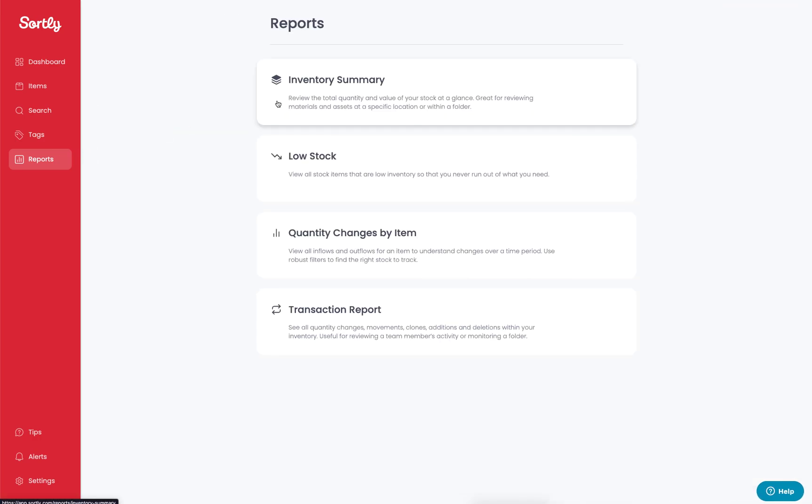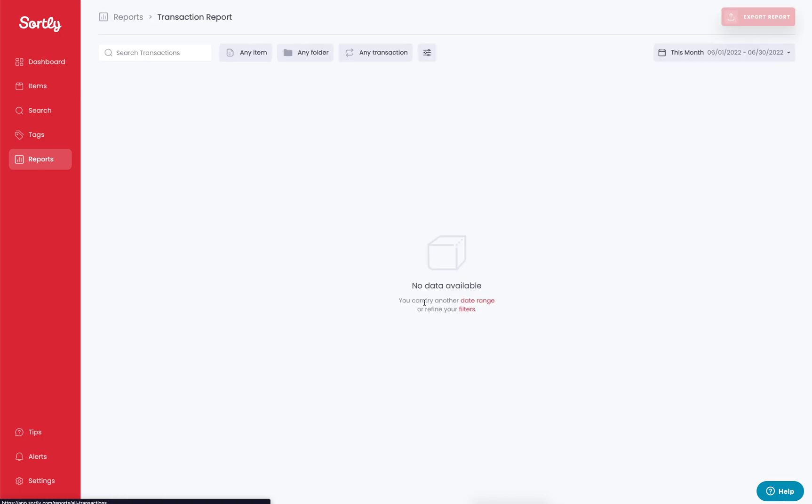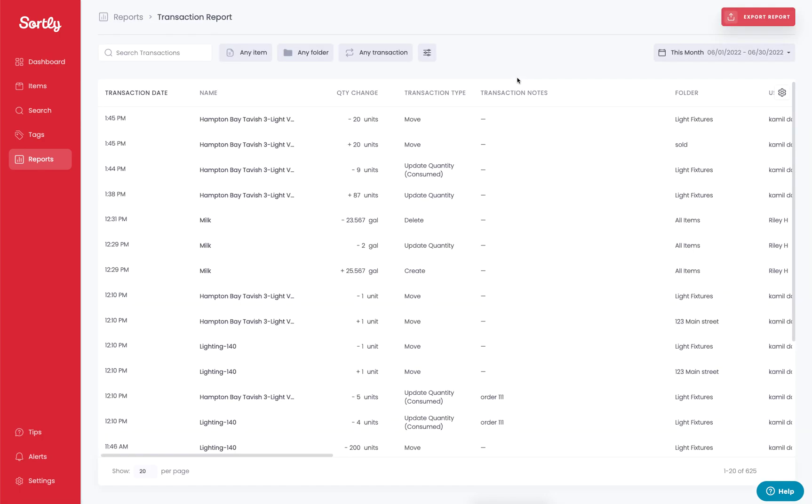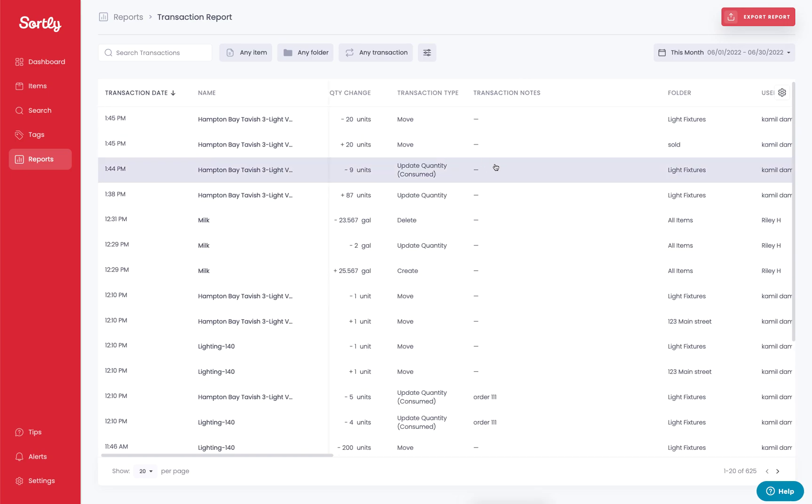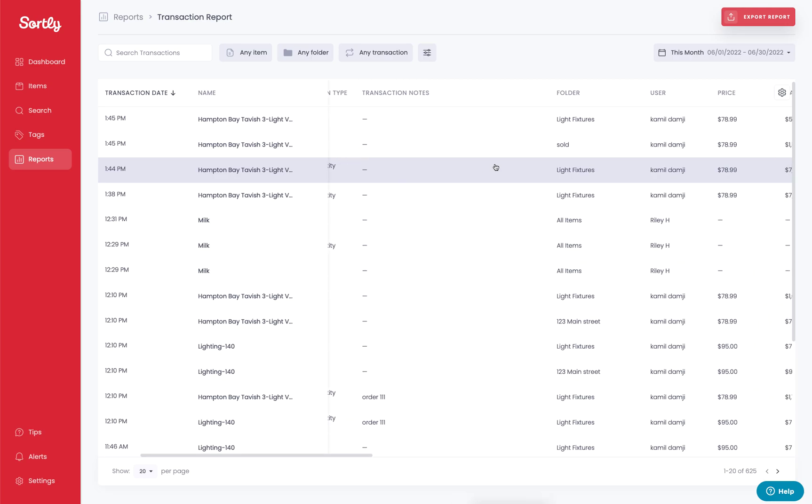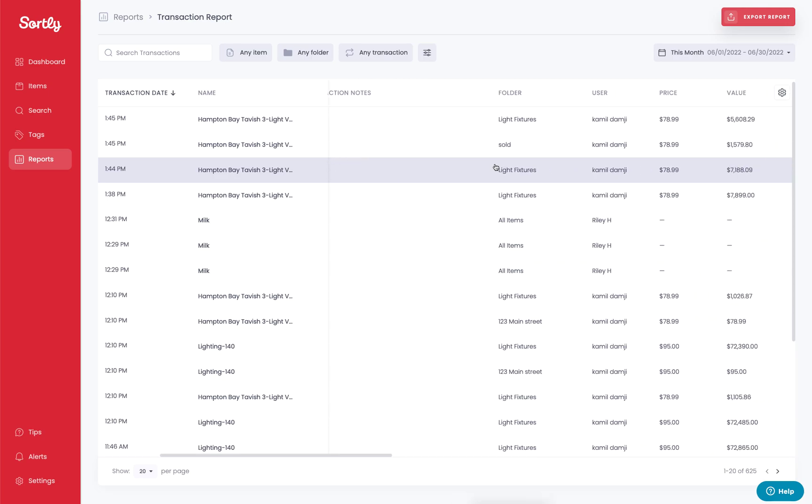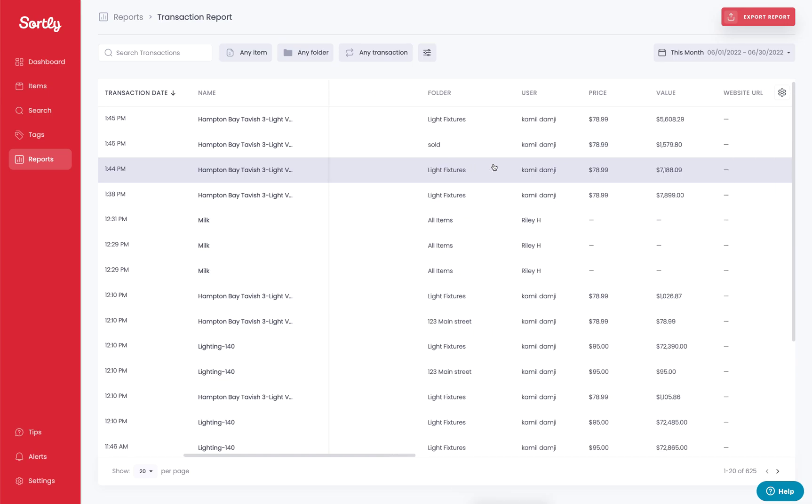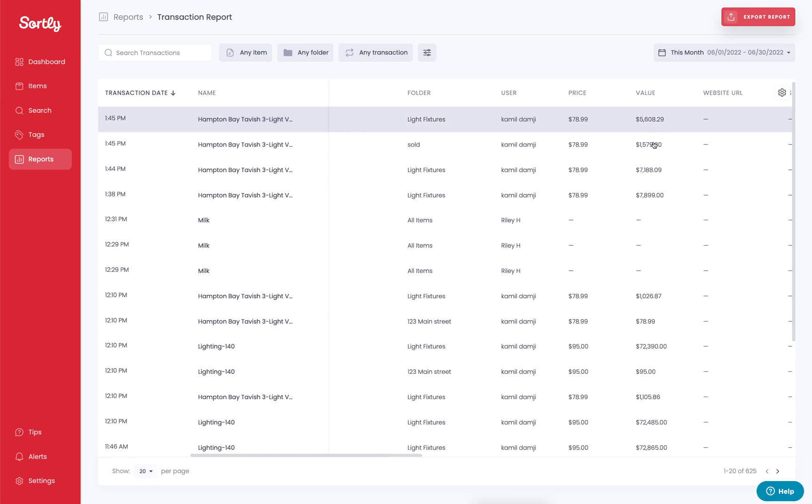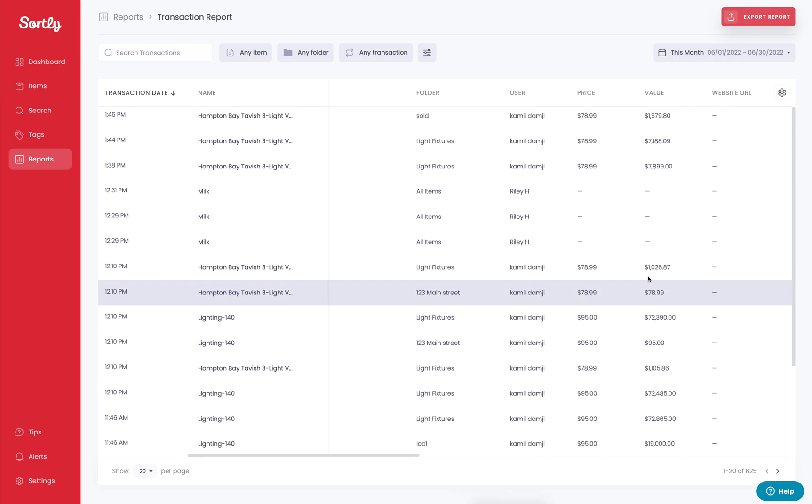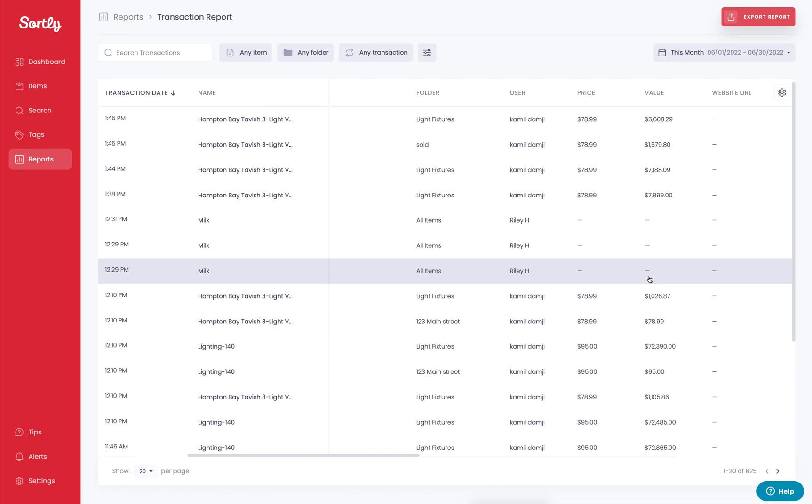The last report that I'll highlight is going to be for a transaction report. This is going to showcase any time that there has been a transaction that includes increasing or decreasing quantity or moving those items. You'll also be able to scroll left to right, so you're going to be able to see some insights here that you may not have been able to see previously, such as the user who's making adjustments here. You also see the value adjustments when the quantity is being changed or increased or decreased. So you can filter all of this data as well.